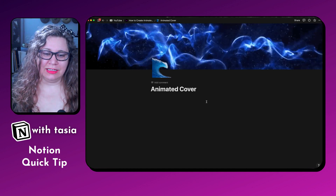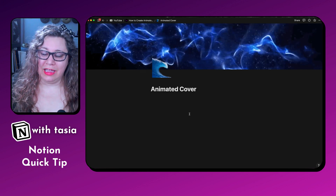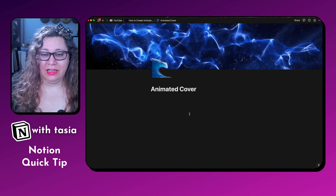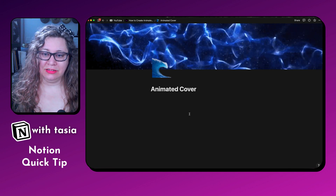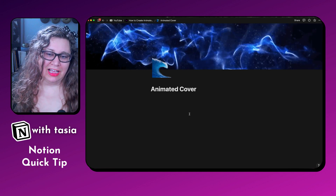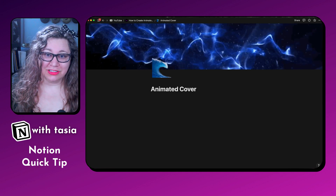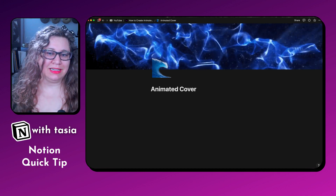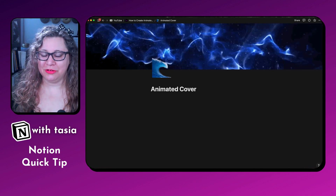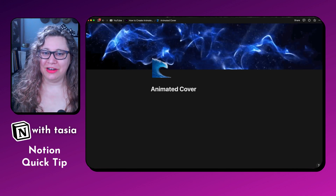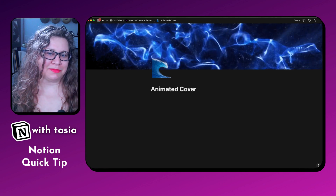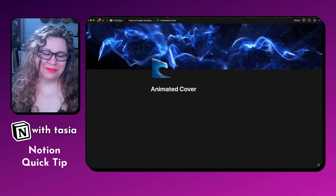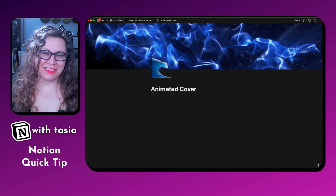And that's how you create an animated page icon and animated page covers. I hope you enjoyed this tutorial. Be sure to hit that like and subscribe button and the notification bell so you get notified when the next Notion Quick Tip comes out. Thank you. Bye, creatives.